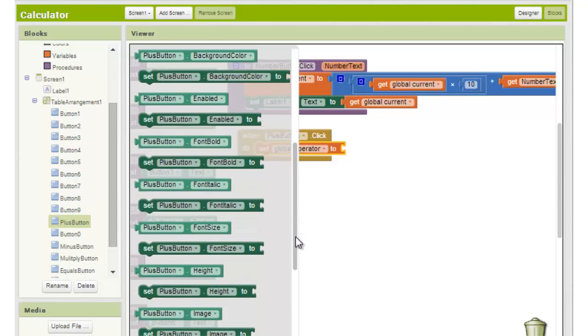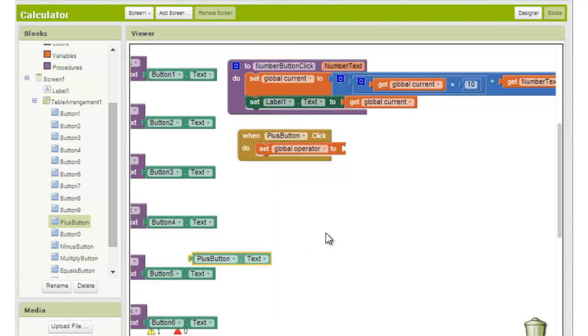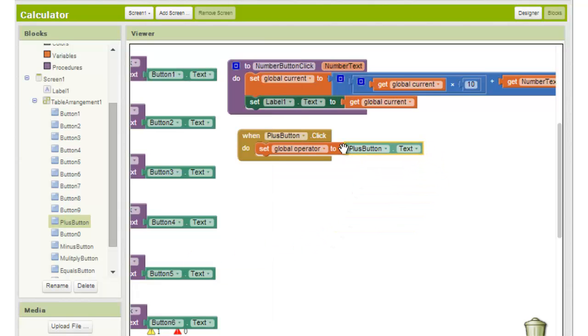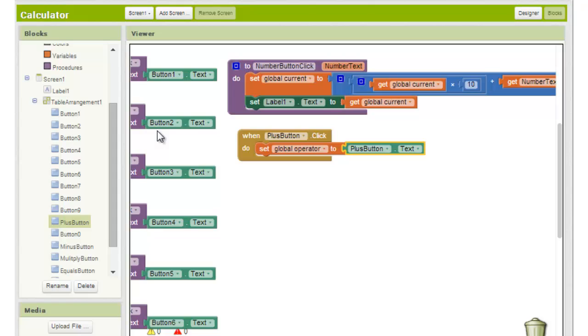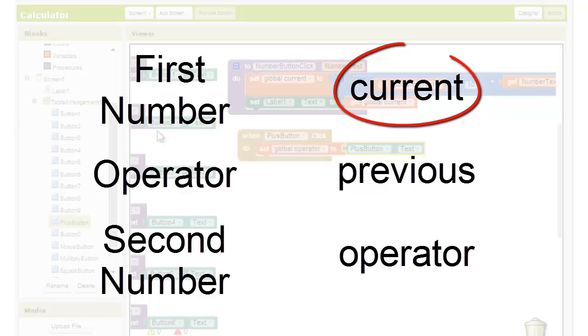Note that when the user clicks on an operator button, this signifies that the user is finished entering the first number. You can think of the operator button as a transitional point between the two numbers or operands. So one of the functions of the operator button must also be to move the value stored in current to the variable named previous and then reset the value of current.